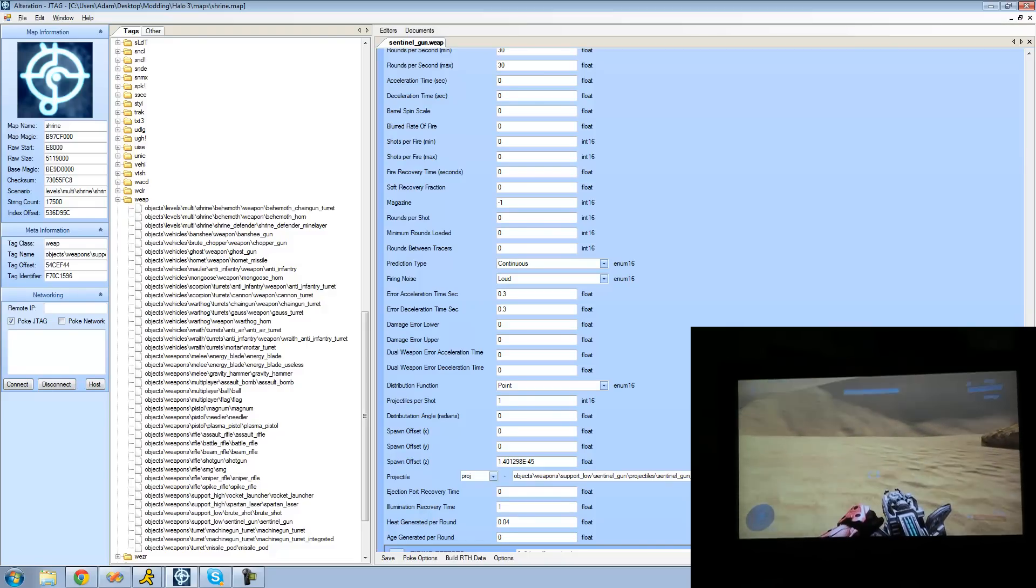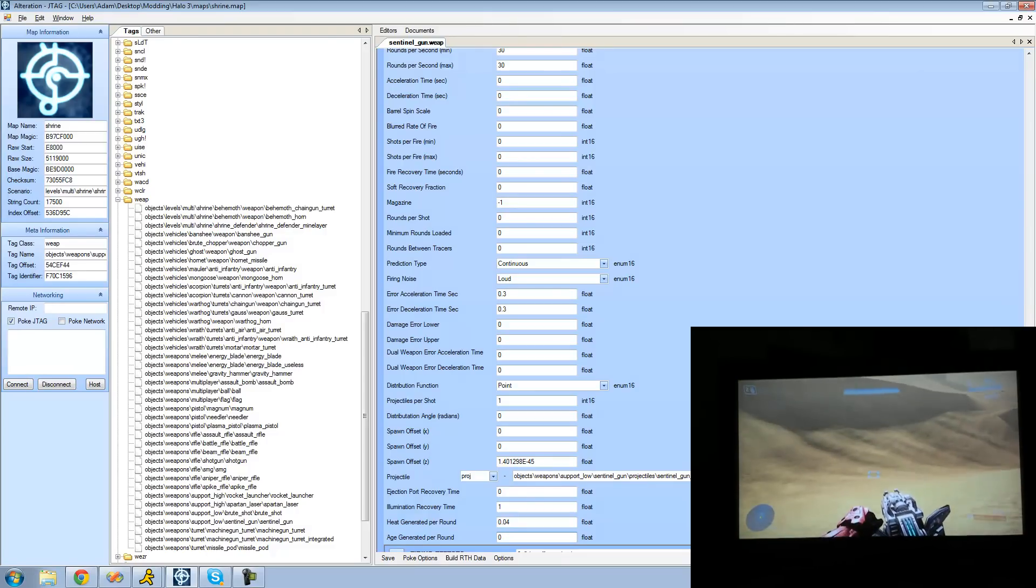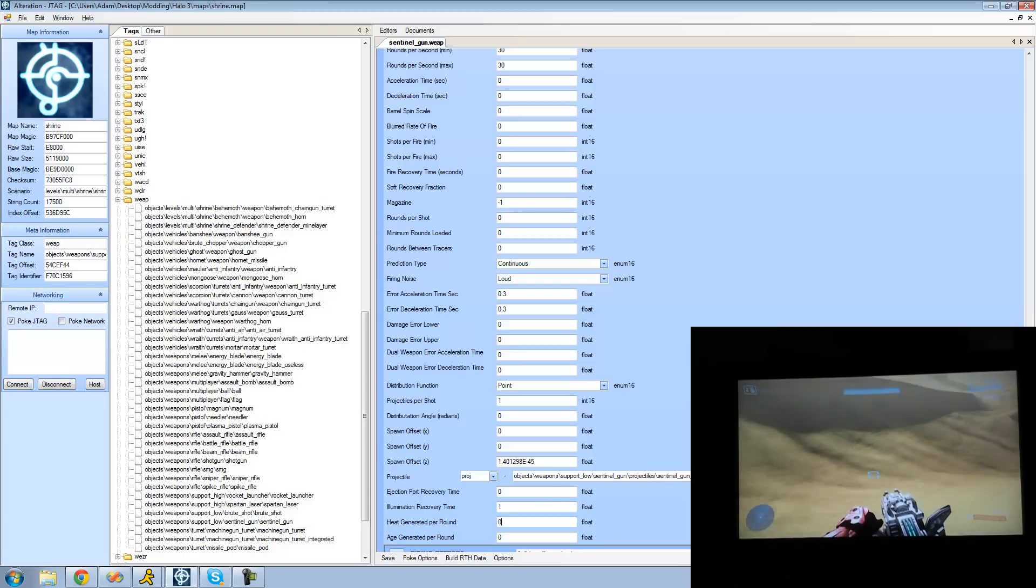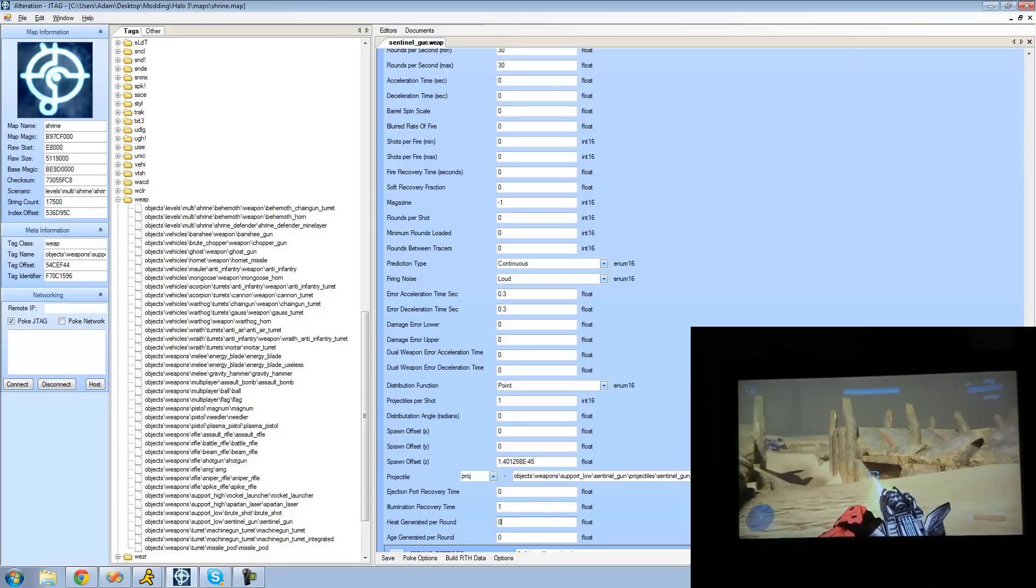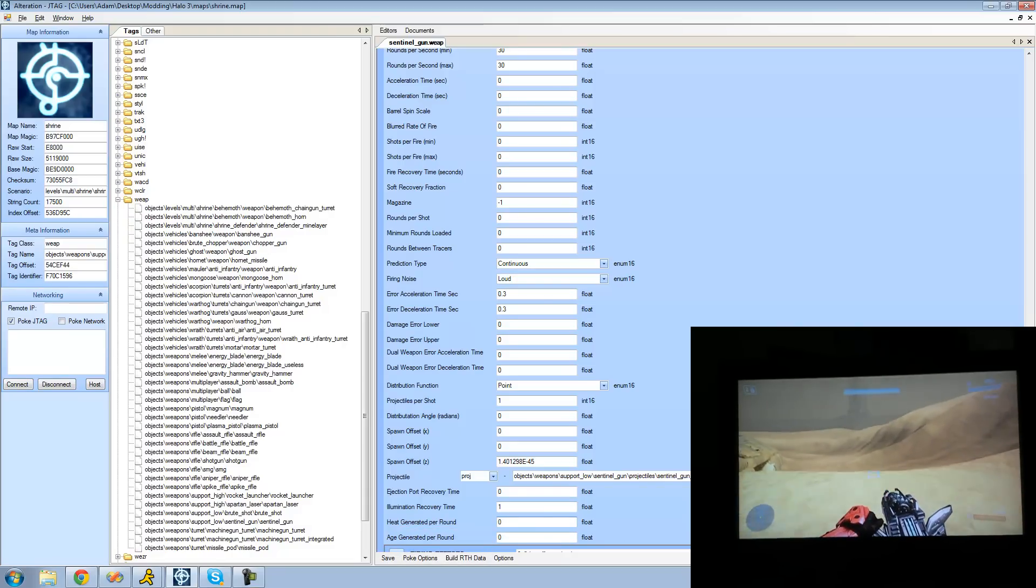And we also see that that bar moves up a little bit and that's basically the heat that is generated per round. So if we change that to zero we will see that that bar will not move up at all. So our gun can never overheat and we can just shoot that forever.